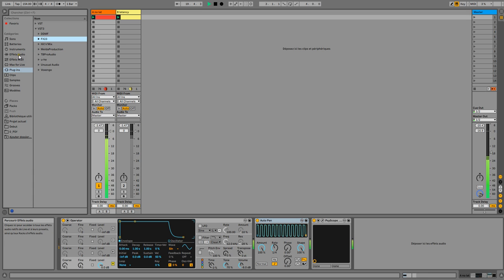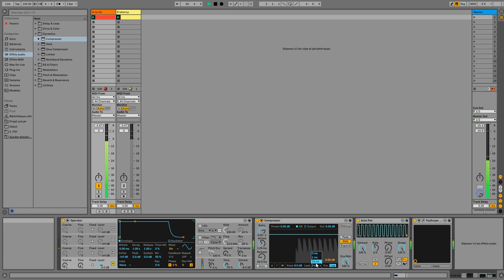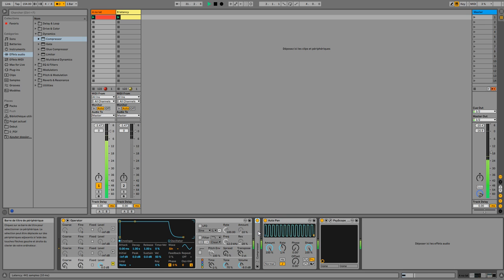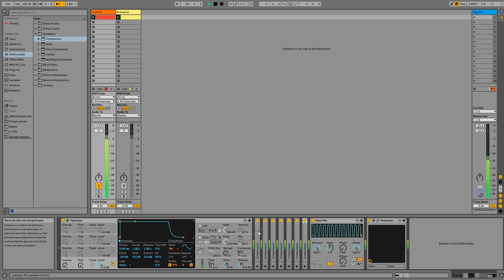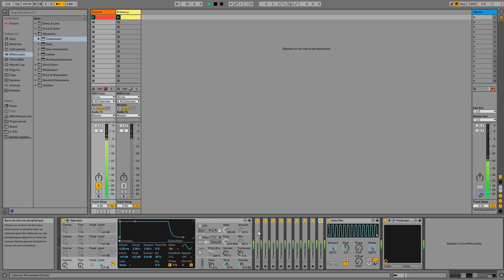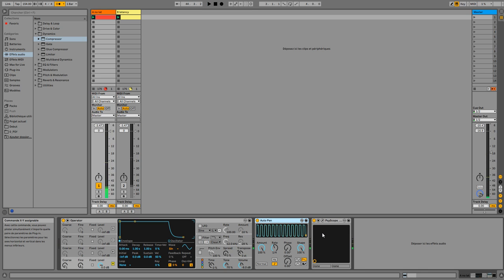Now let's see what happens if I add a latency plugin. For example, you can use a Live device like a compressor - I have a lookahead option. If I set 10 milliseconds, listen to what happens. I'll duplicate the track to see more clearly. You can hear it - the timing is completely messed up because the audio has been delayed by Auto Pan, but Auto Pan didn't delay its clock by the same amount. If I remove the latency plugin, it's back in sync. This is a big problem because it means any VST including PsyScope that uses transport can't be used with a latency plugin before it.